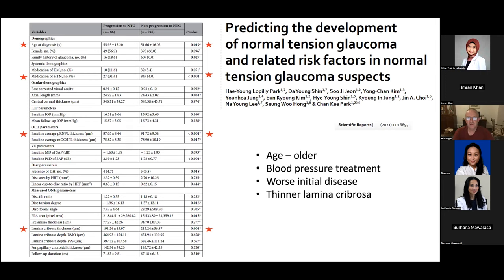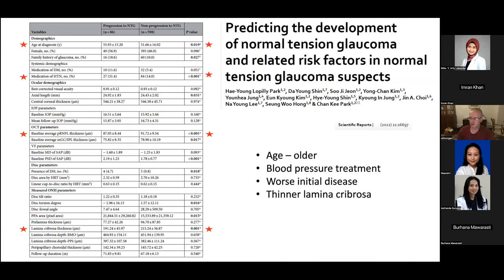One paper looked at risk factors for developing normal tension glaucoma: it's much more likely if you're older, and interestingly if you're on medications for hypertension you're more likely to get normal tension glaucoma — relevant to the case Durani presented where that patient was on treatment for hypertension. More severe disease at diagnosis also predicts greater likelihood of progression, using nerve fiber layer thickness as a proxy. They also found that thinner lamina cribrosa on OCT was associated with normal tension glaucoma.